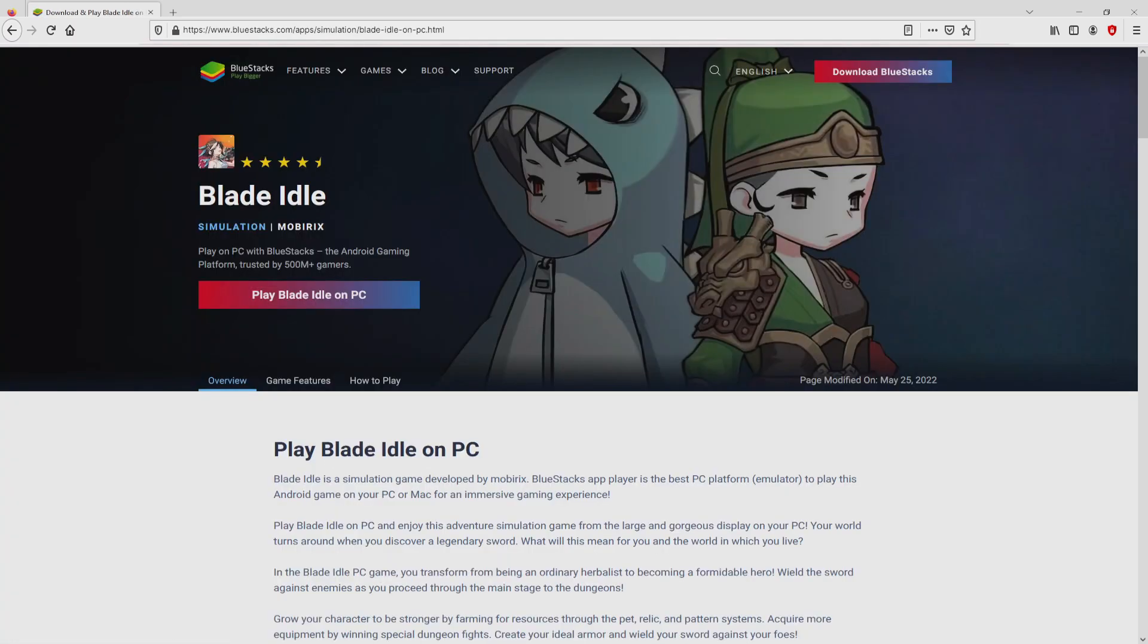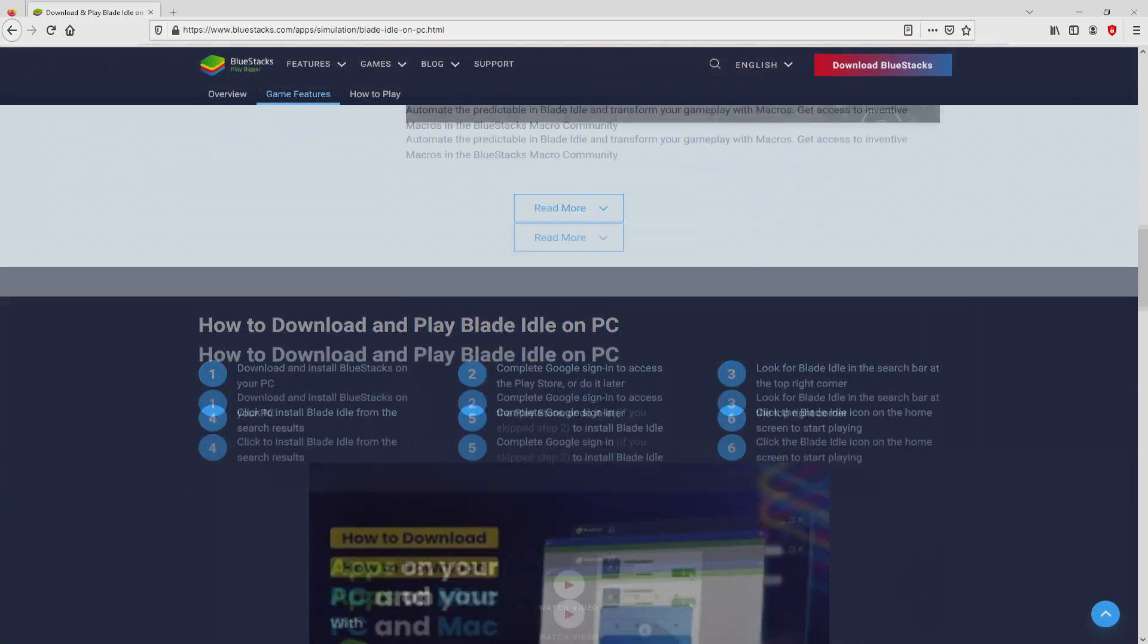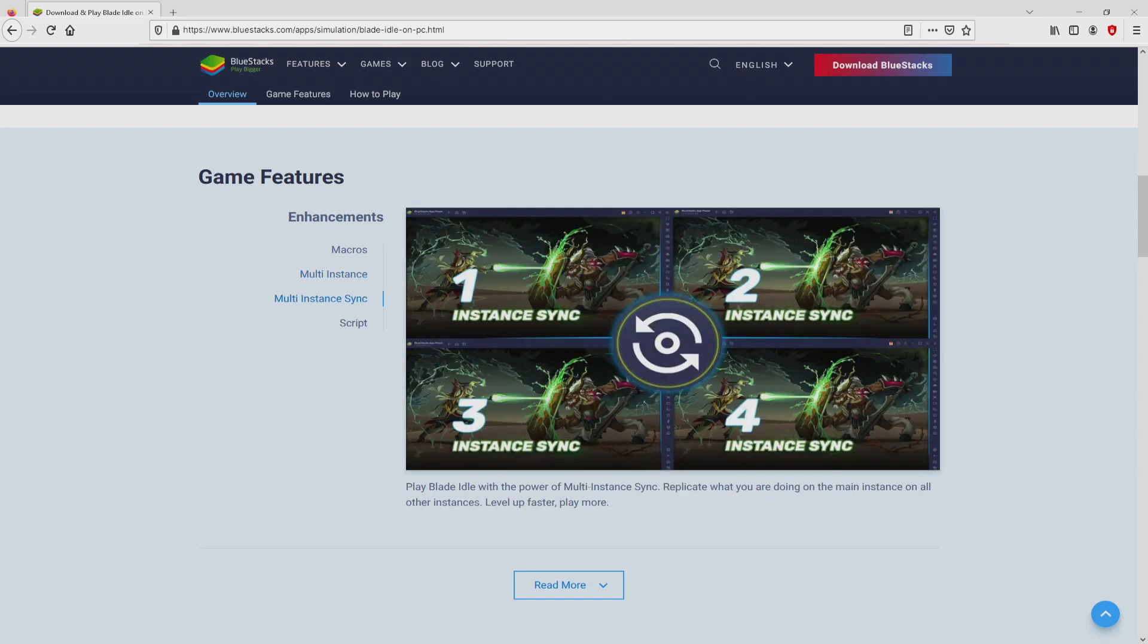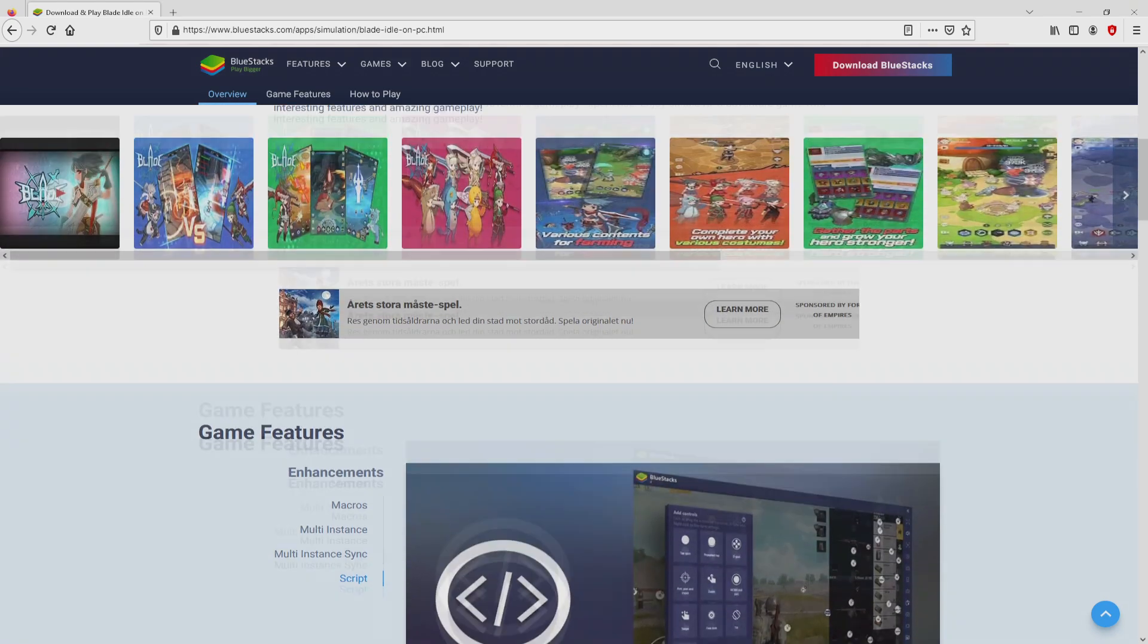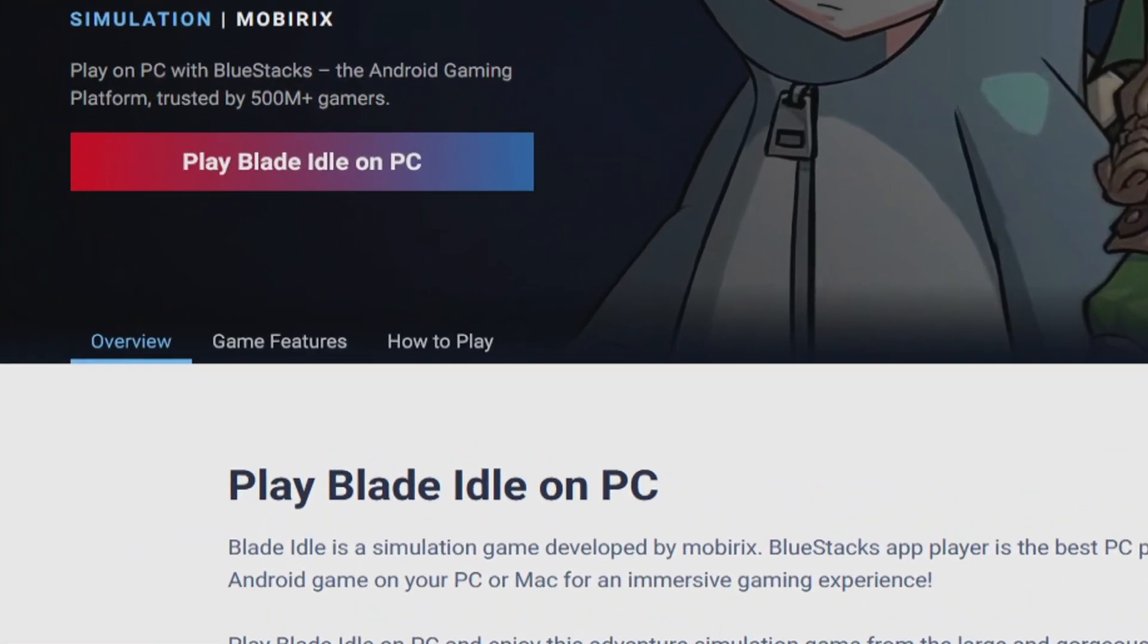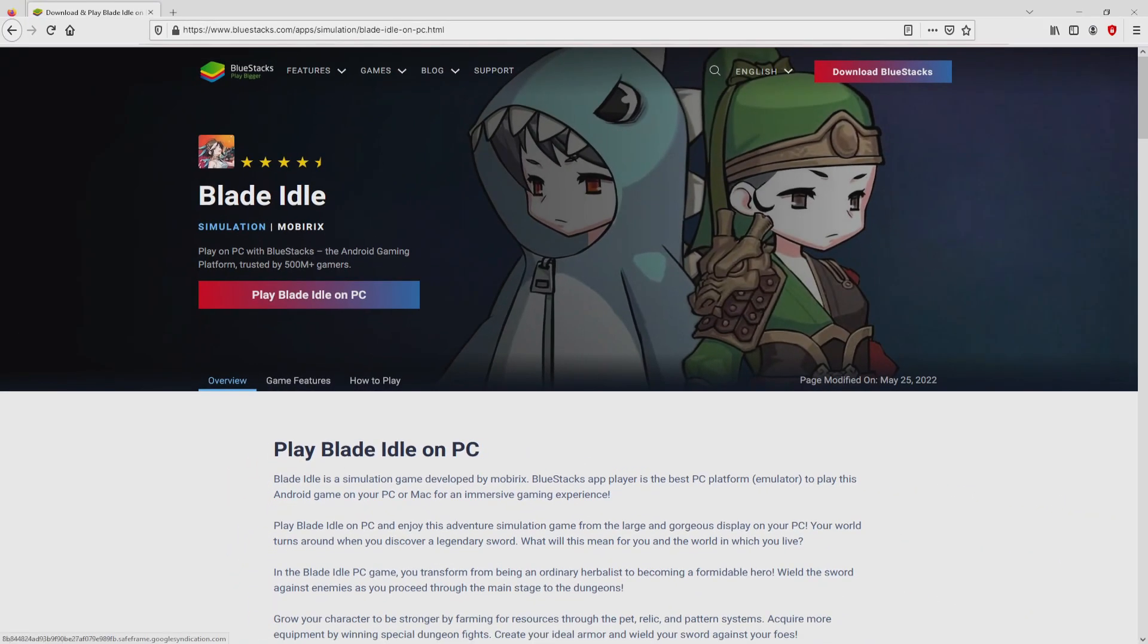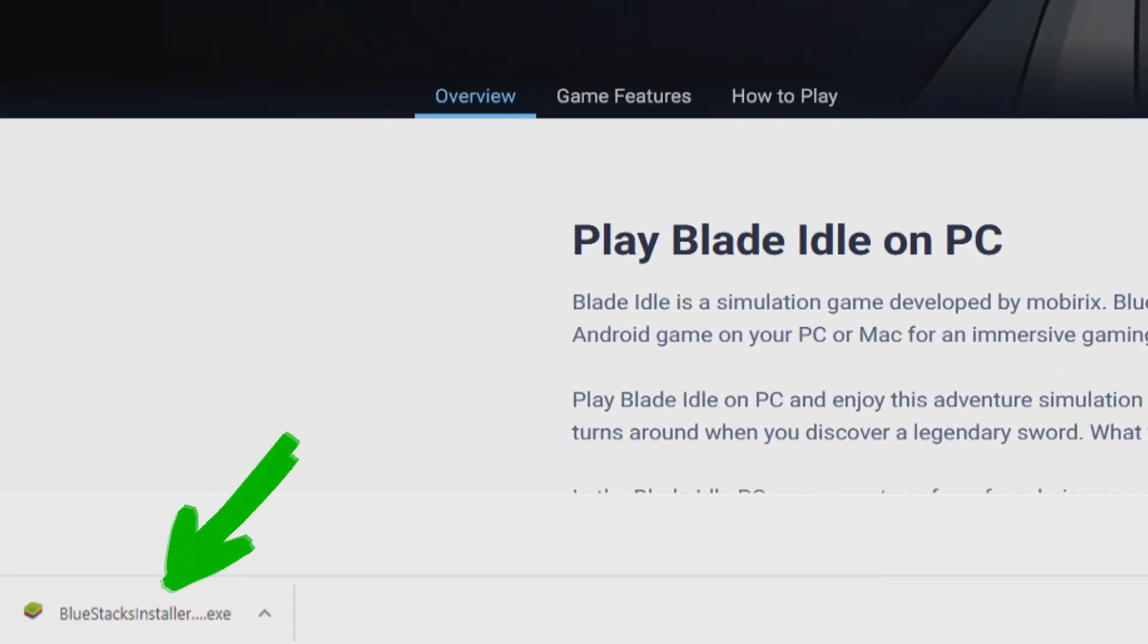Once clicking on the link, we arrive here on the site of BlueStacks, which is the Android emulator that we are going to run to play Blade Idle on our PC. It is now obvious that we access a number of advantages of using that emulator. Now we will start downloading Blade Idle by simply clicking on the button play on BlueStacks that you can see here in green color. The download takes no time at all. Voila, this is the download.